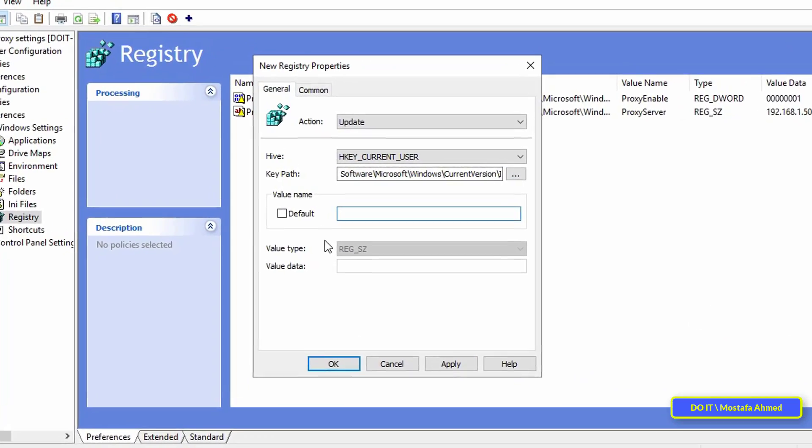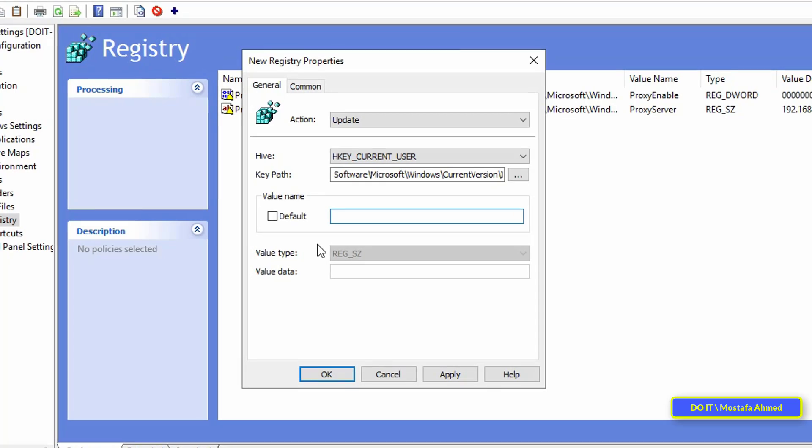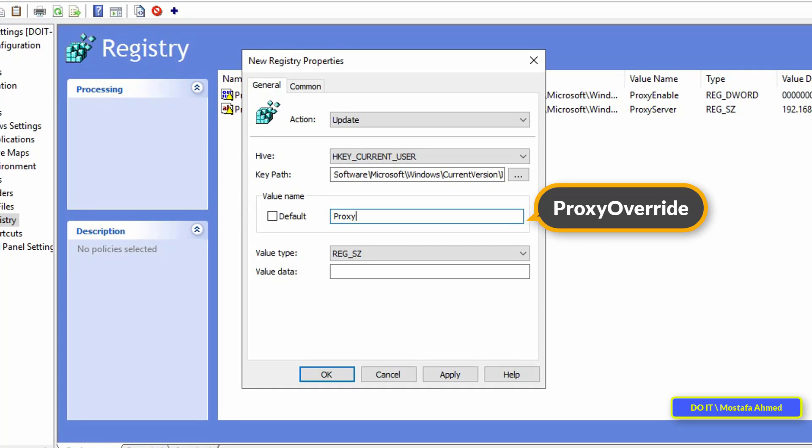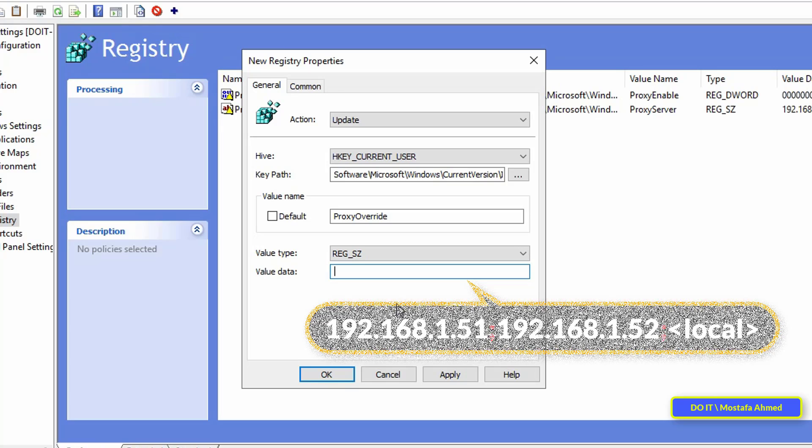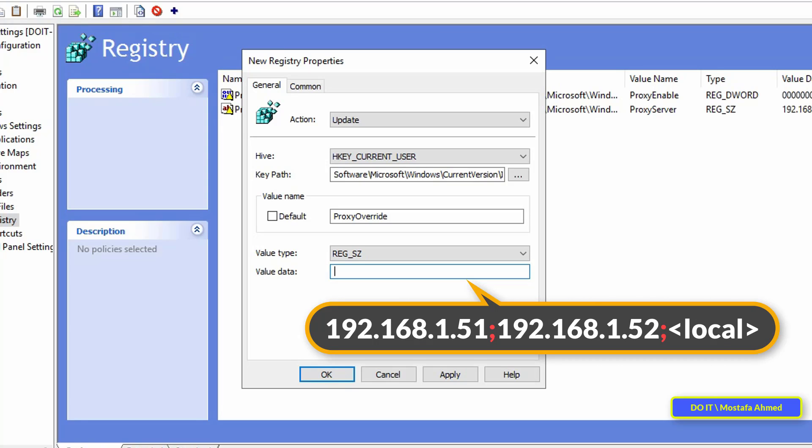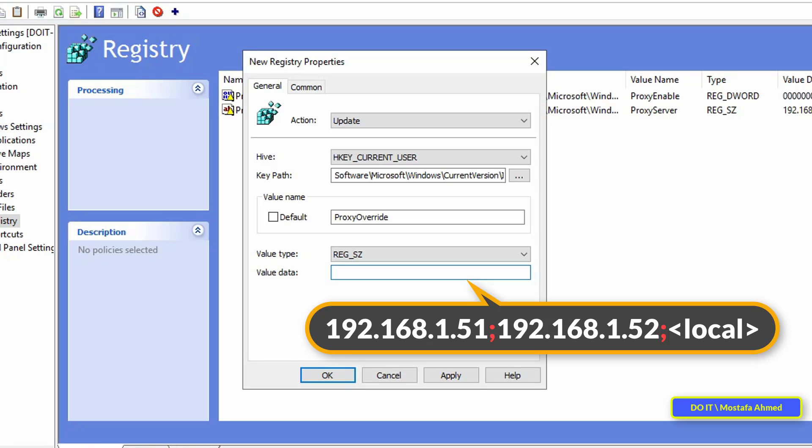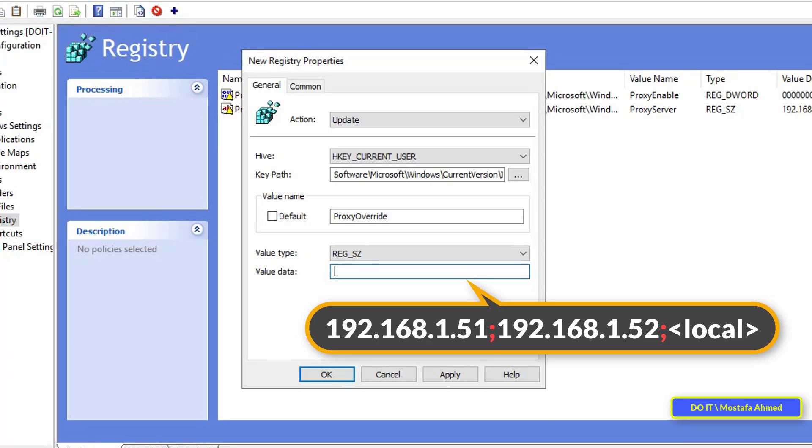In value name write ProxyOverride, one word without a space in between, and write the first letter of each word with a capital letter. The P writes a capital letter and O also writes a capital letter, don't forget that. In value data this time you will type exception site list or exception IP address. You can write a list of exceptional sites or addresses separated by a semicolon, and then add local at the end of the list to ensure that the bypass proxy server for local addresses option is selected in the result.